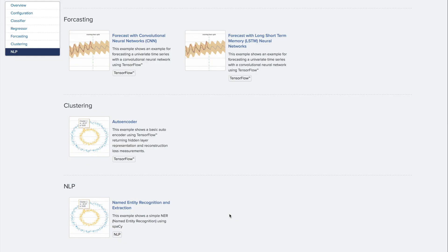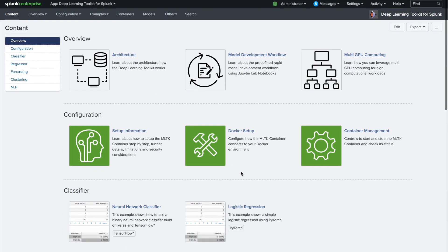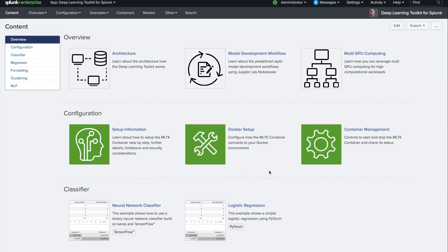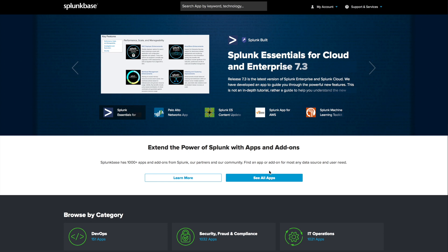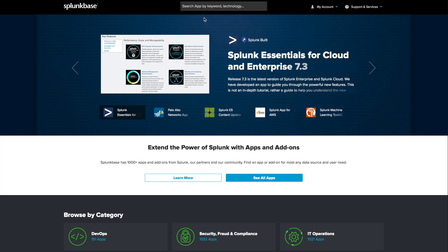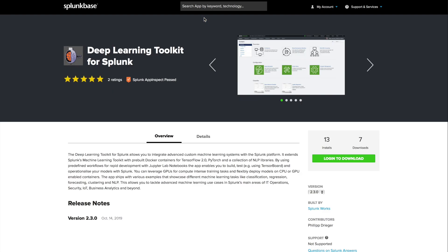So to wrap up, finally, where do you find this toolkit? You easily jump to Splunk Base and enter the Deep Learning Toolkit for Splunk to search for it. Now you can download the bits as a usual Splunk app and happy Splunking!